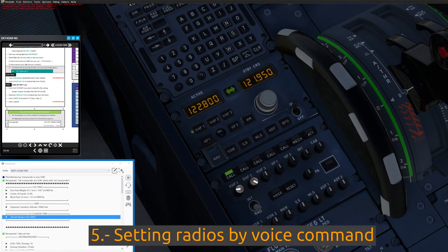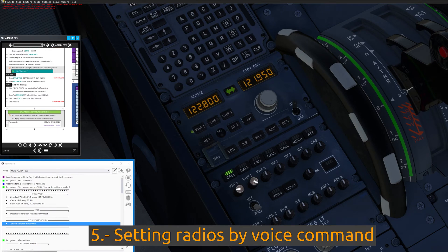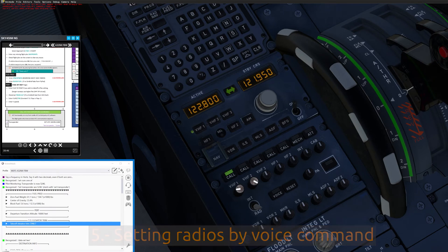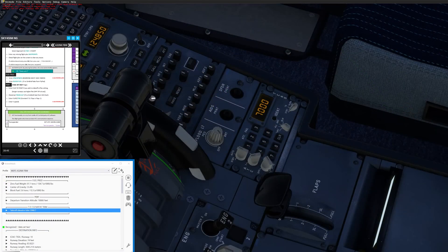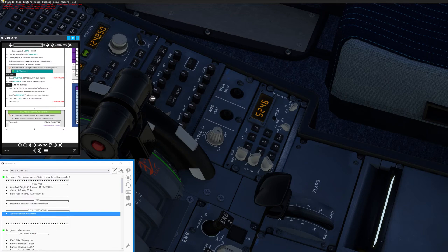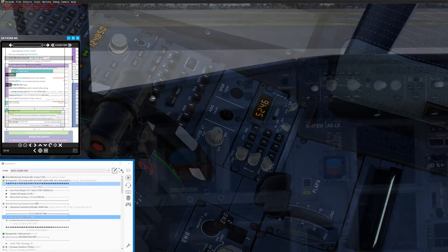Feature five: Communication. You can also set a specific frequency by voice command into the COM and NAV radios. In most aircraft, you can also set the transponder number by voice.